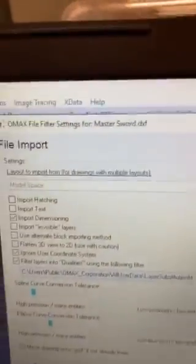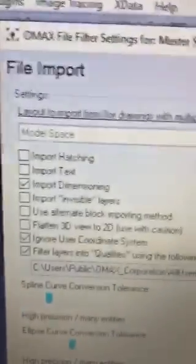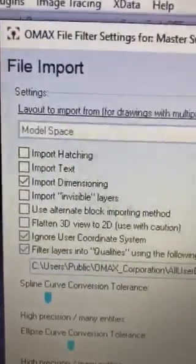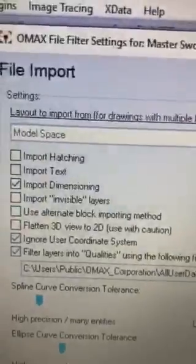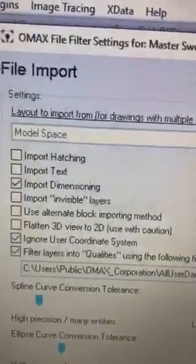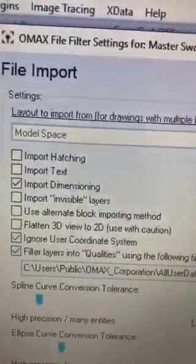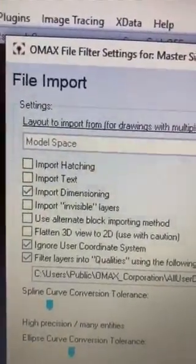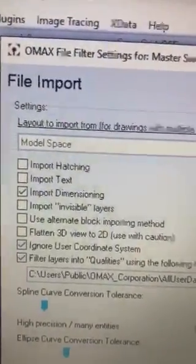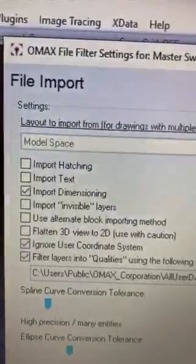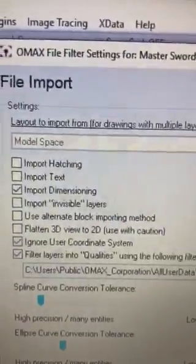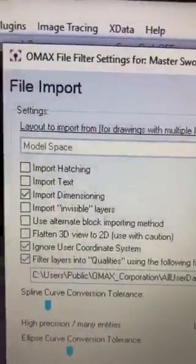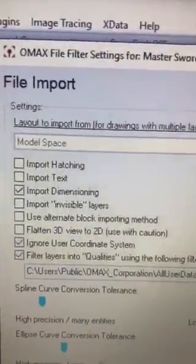As it comes in, we're given a number of options. If you notice, we could import dimensioning or not. We could import text, hatching, invisible layers, all kinds of good stuff, or we could ignore these things.